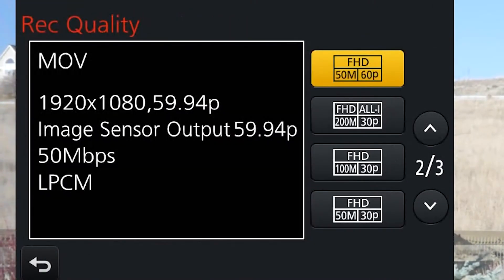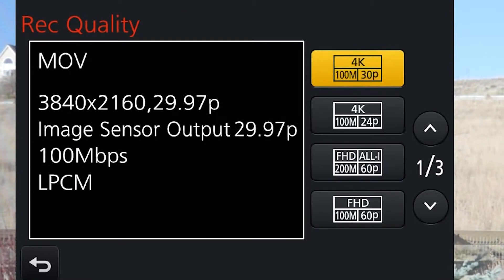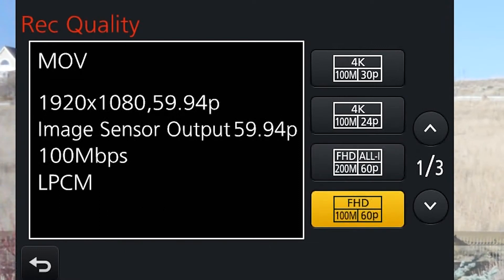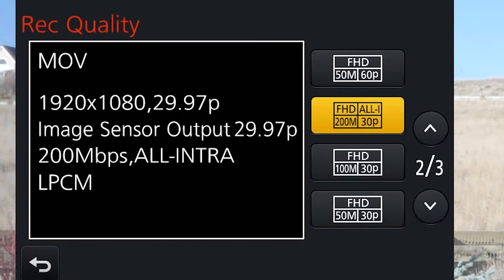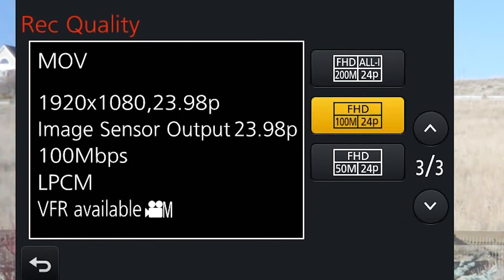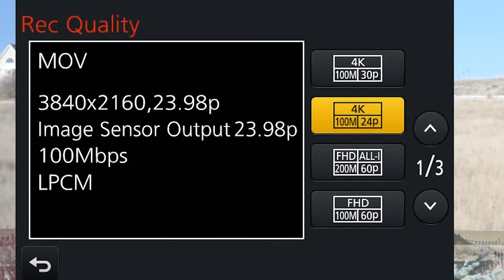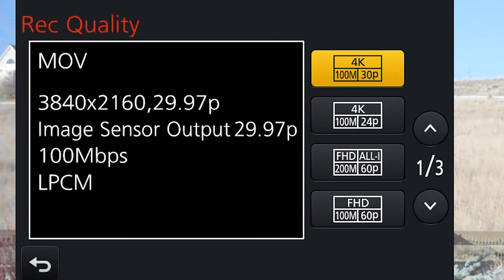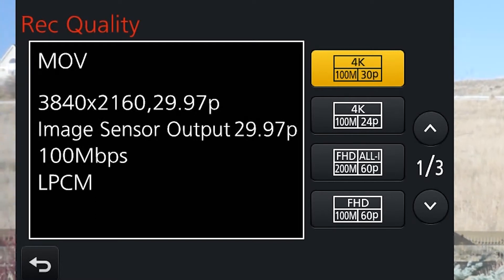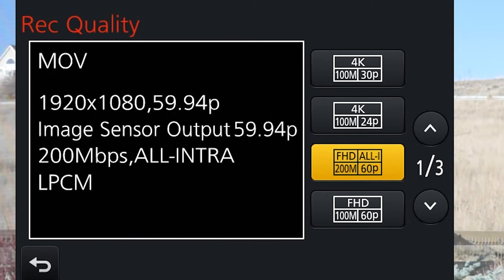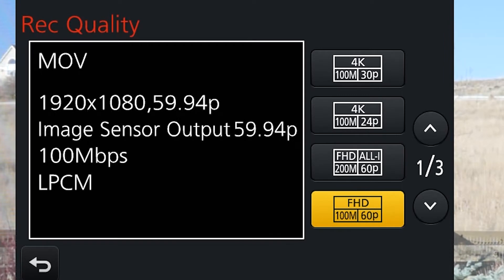Now if we go down to record quality, we have a bunch of different options: 4K, two varieties of 4K, and a bunch of FHD options which stands for full HD, basically 1080. Something you're going to notice is missing is Cinema 4K or C4K. Also, you won't see the all-intra 200 meg option at 24p — only 60p. The reason you can't choose it is because we're set on a different system frequency.